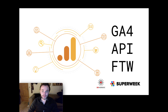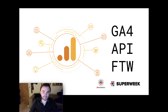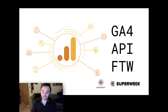Hello and welcome to my presentation on Google Analytics 4, the API and how awesome it is - or GA4 API FTW - and this is for SuperWeek, one of the best analytics conferences in the world. Unfortunately we all can't be there because of Corona, so I thought we'd do this instead.